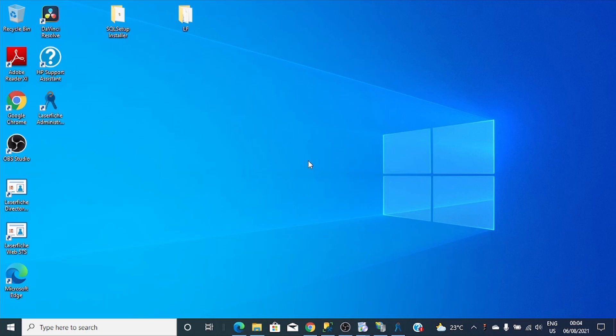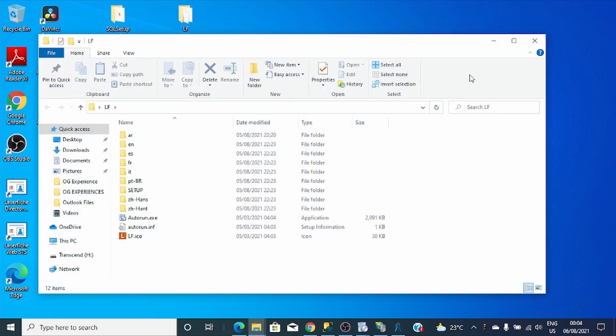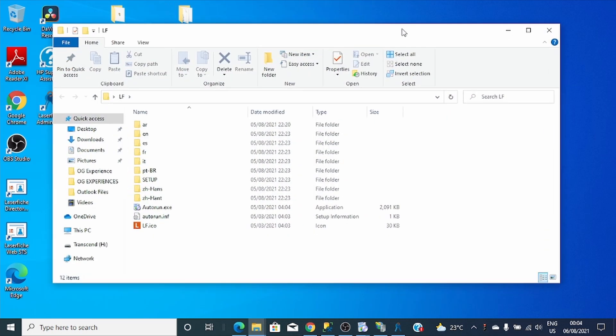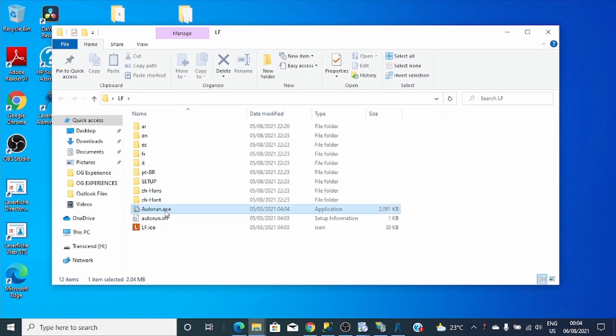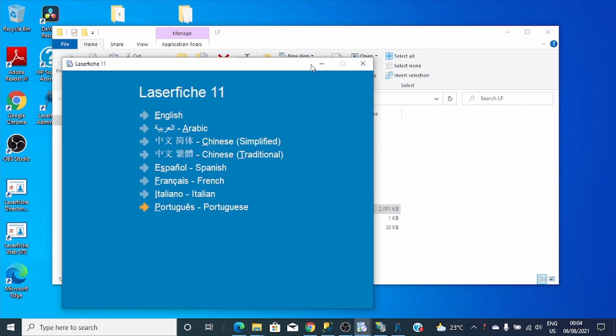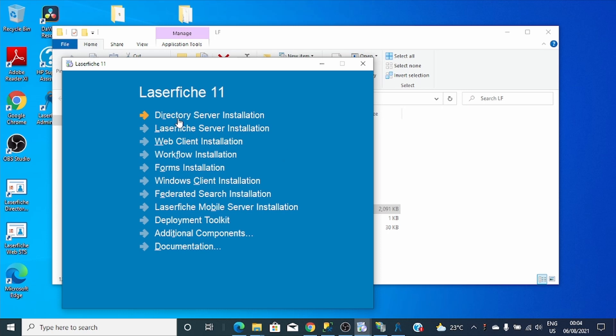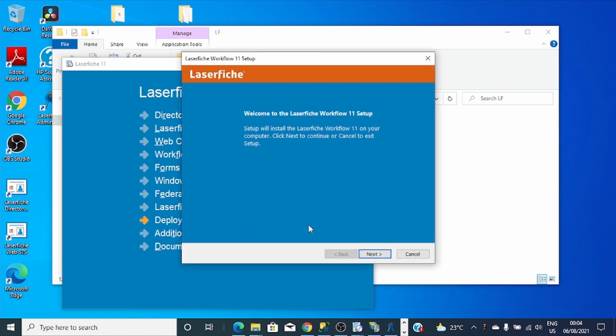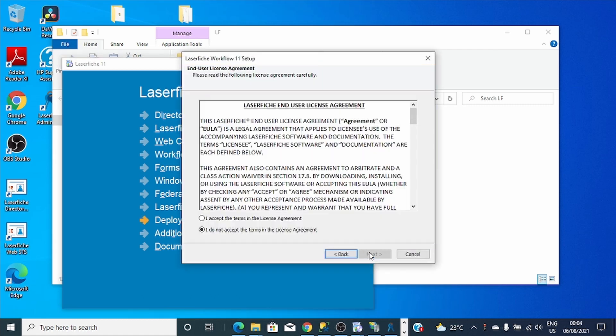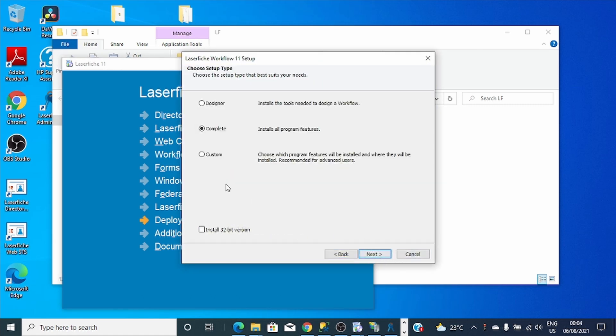Hi guys, welcome to Laserfiche Workflow version 11 installation. Let's go straight to the installation setup. I'll click the Workflow, accept the terms, next, and install the complete installation.